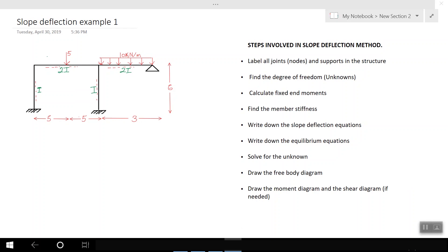The first step is to label all your joints and supports of the structure. I'm going to give numbers to each joint and each support. I'm going to call this joint one, this two, this is three, four, and five. So I'm done with the first step.